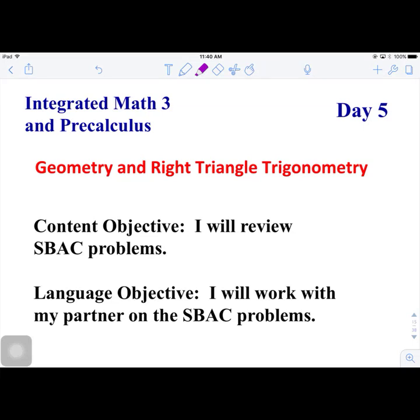Hi, today we're going to do Day 5 of the S-Spec Review Series videos, and that is on the topic of geometry and right triangle trigonometry.